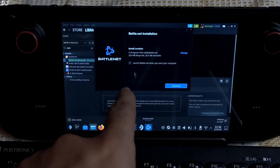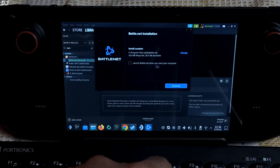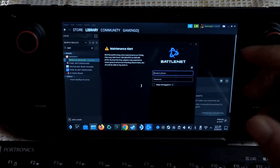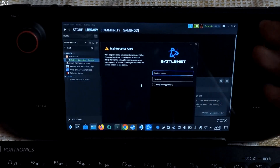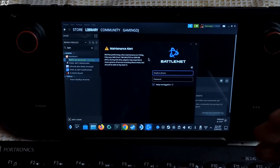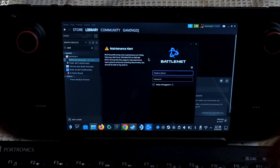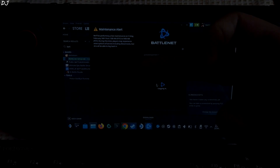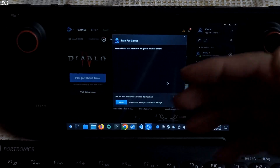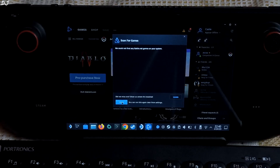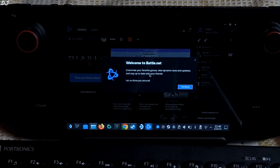Uncheck this setting: 'Launch Battle.net when you start your computer'. Once the installation is complete, this prompt will pop up. You need to log in to your Battle.net account. Make sure you check the 'Keep me logged in' setting, so you don't have to enter the credentials every time you launch the application. Now I will be using the keyboard to type in my credentials. Once you are logged in, this prompt will show up — 'Scan for games'. I will just close it. We will be doing a fresh installation.